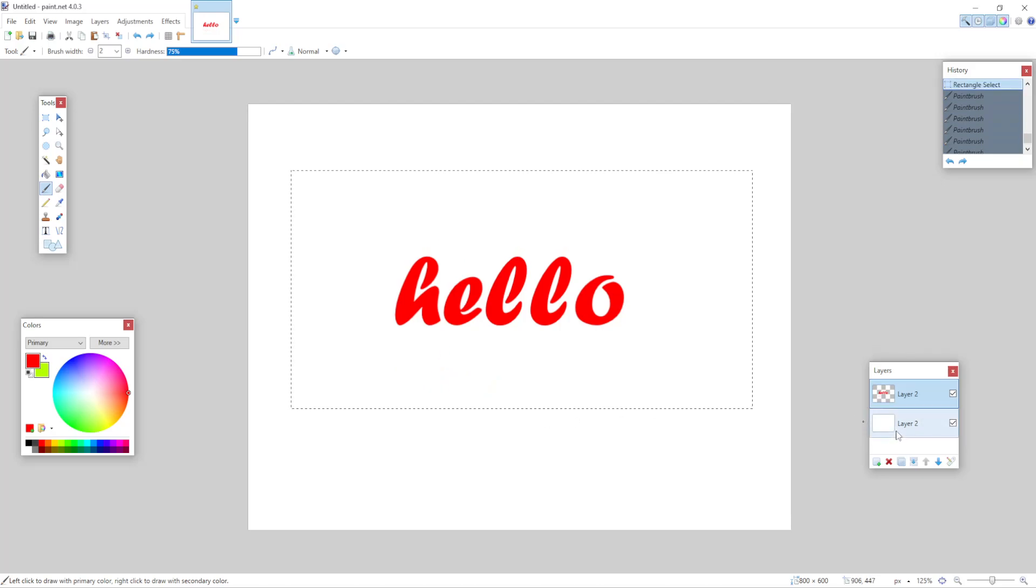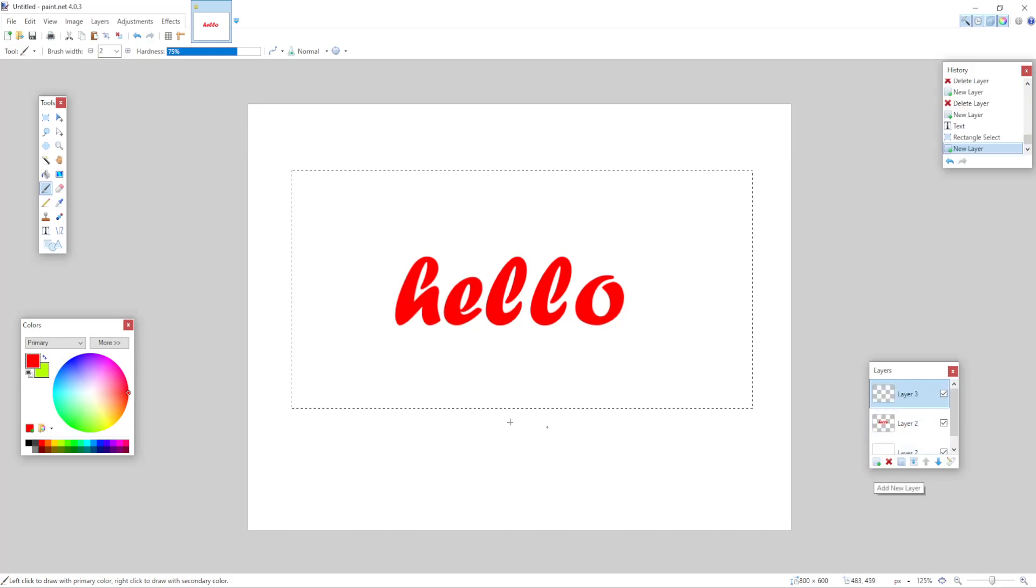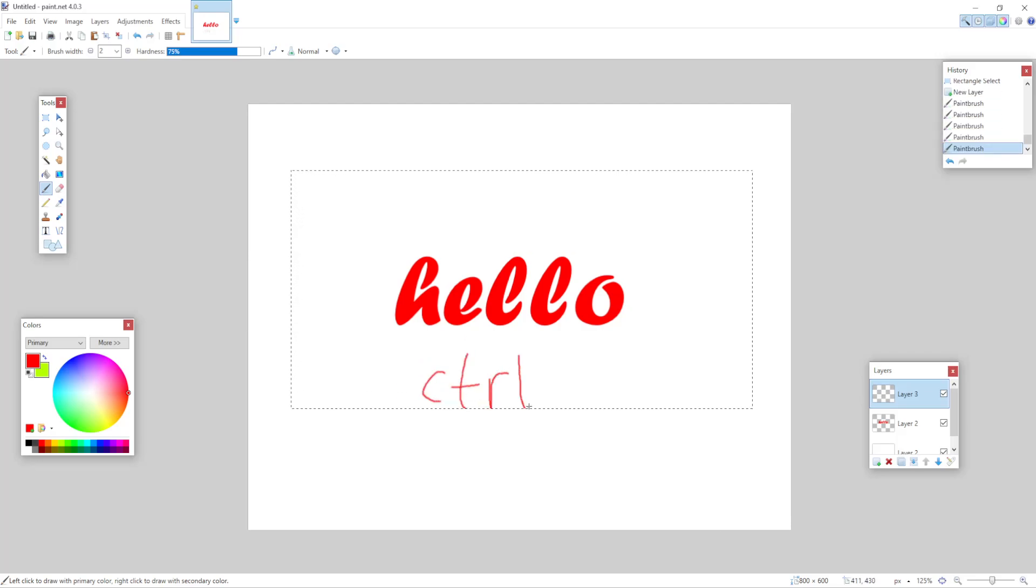After we have pressed Ctrl plus C, we can create a new layer by pressing this button. And then we press Ctrl plus V to paste it.